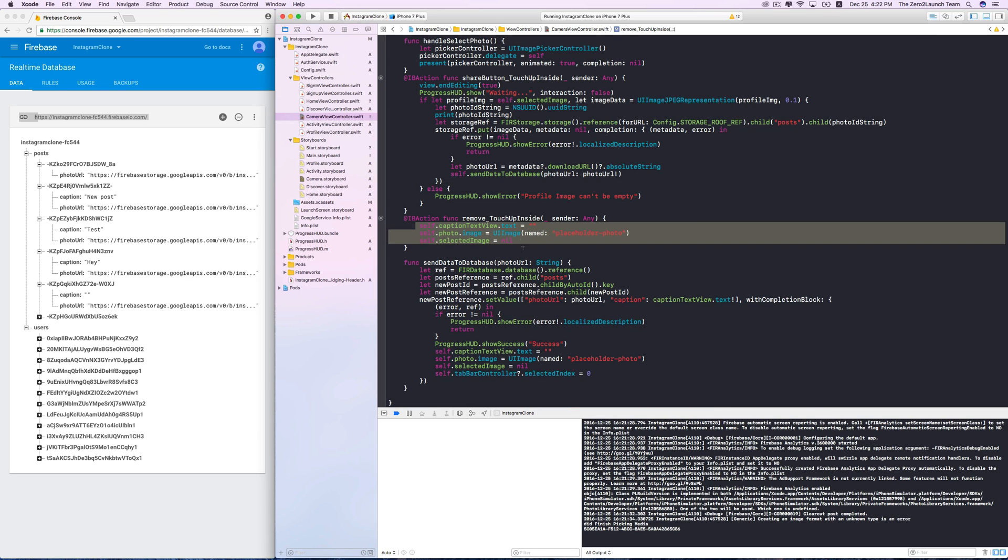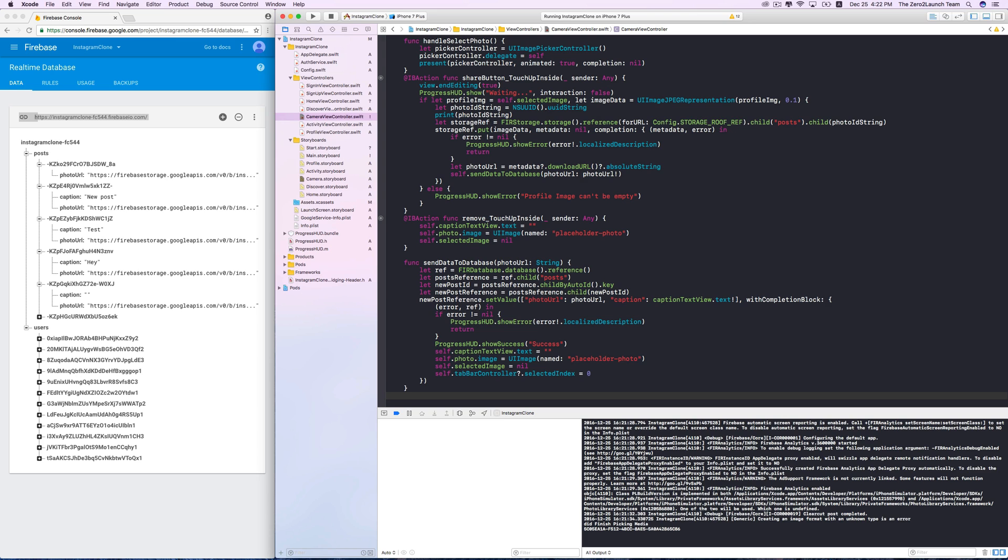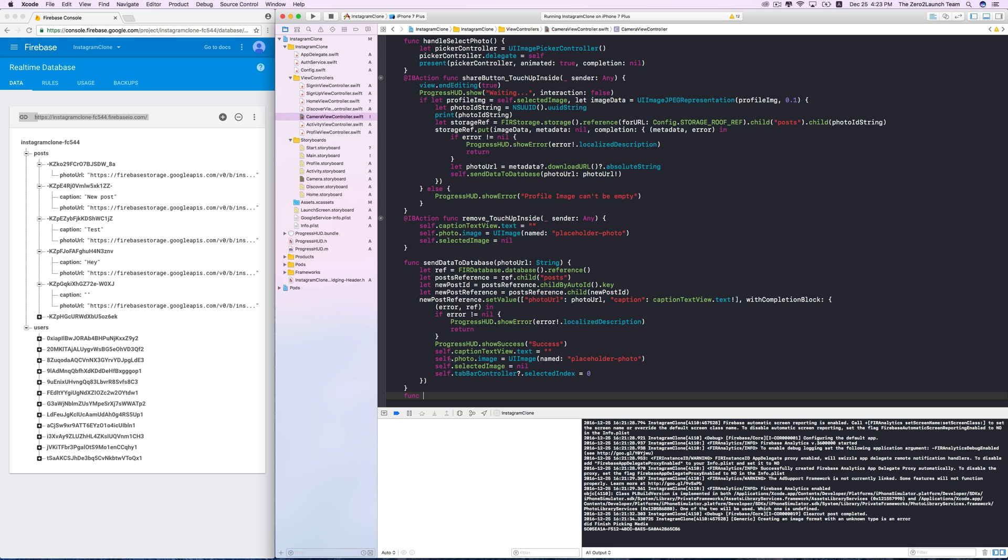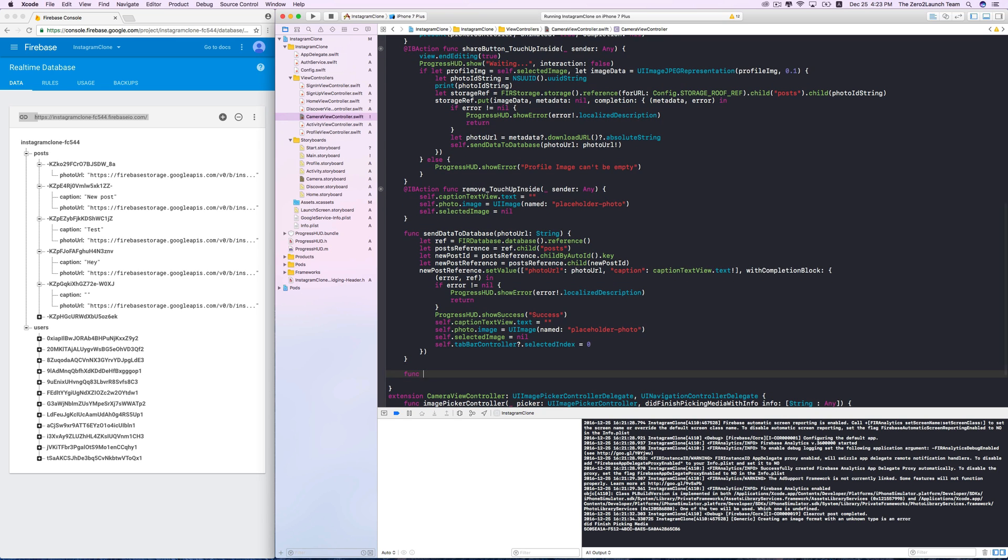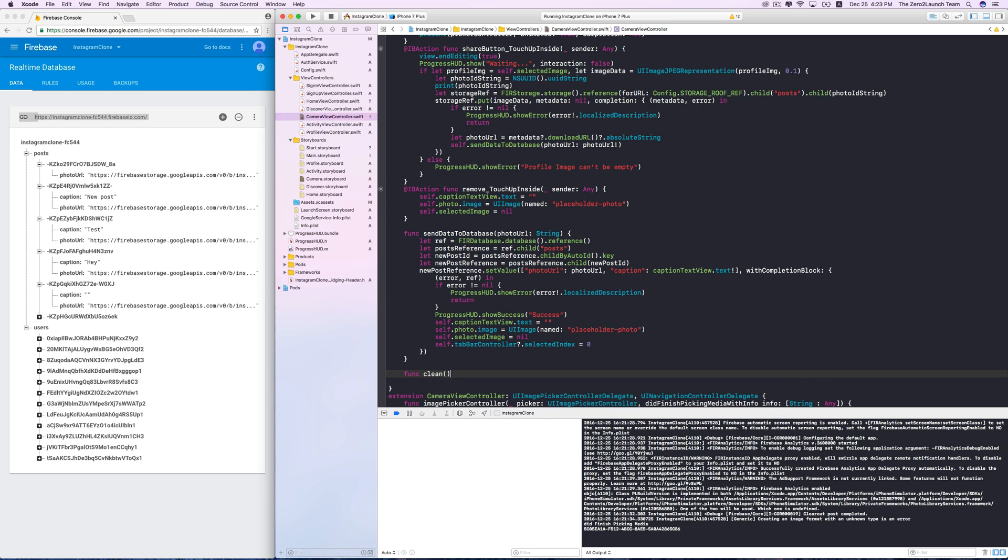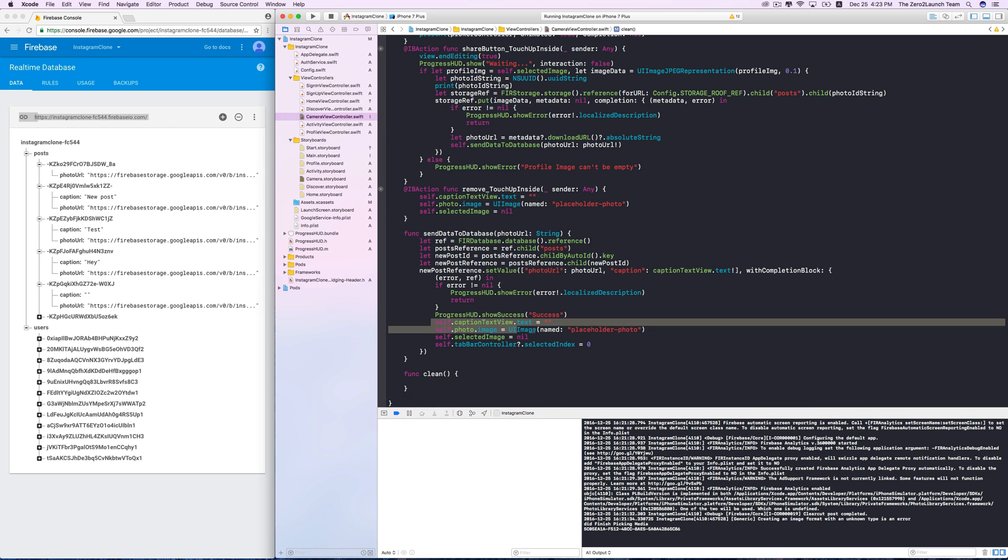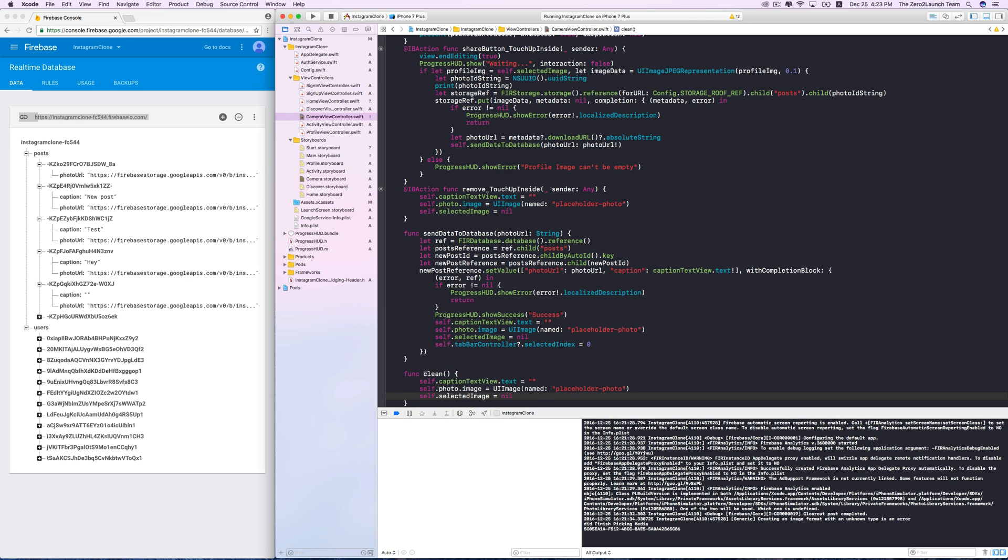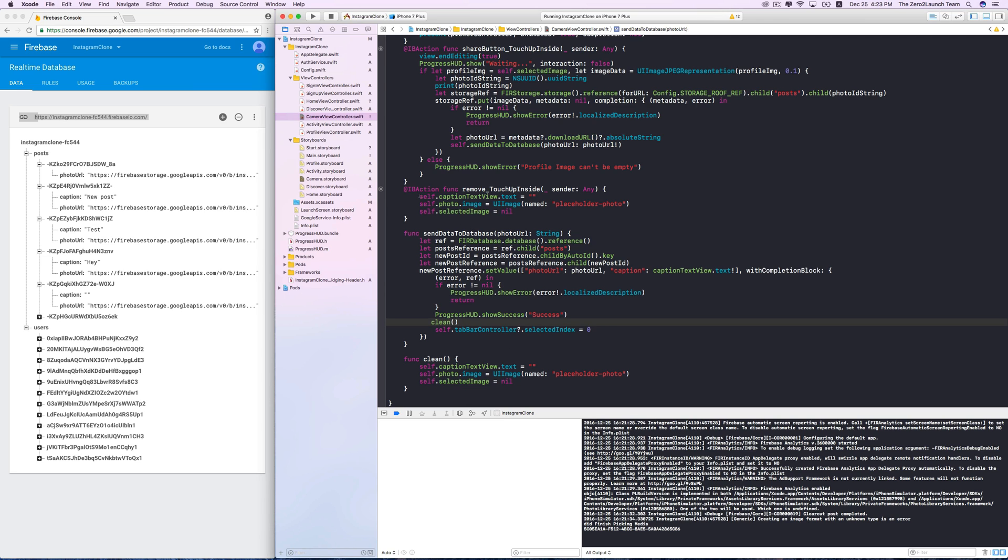This repetition looks bad, so let's implement a function for this task. Let's say we name it clean. Its body will consist of the commands for clearing out the inputs, and simply call this method if needed instead of typing out those commands.